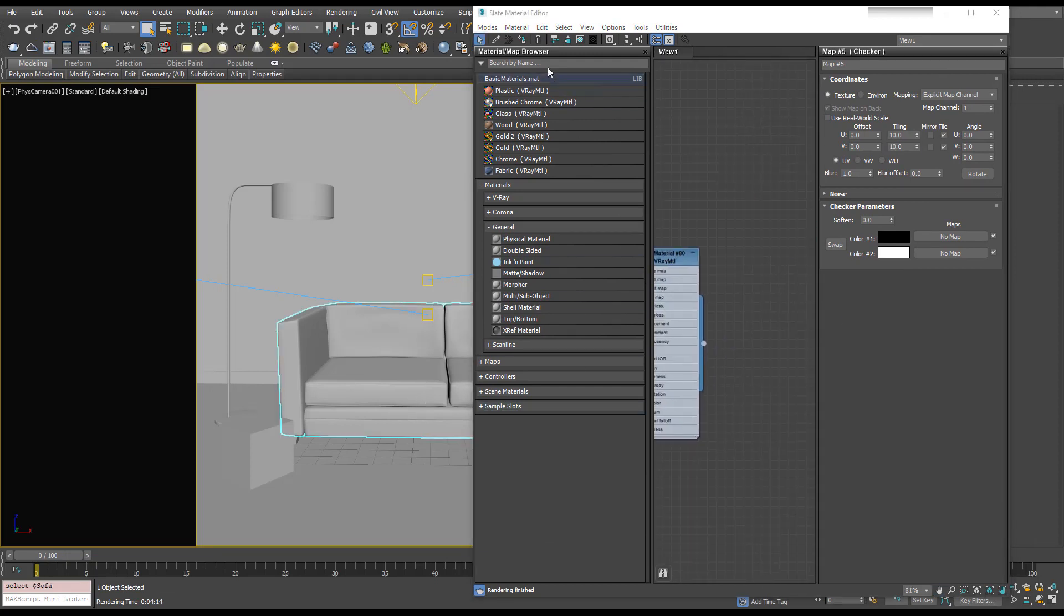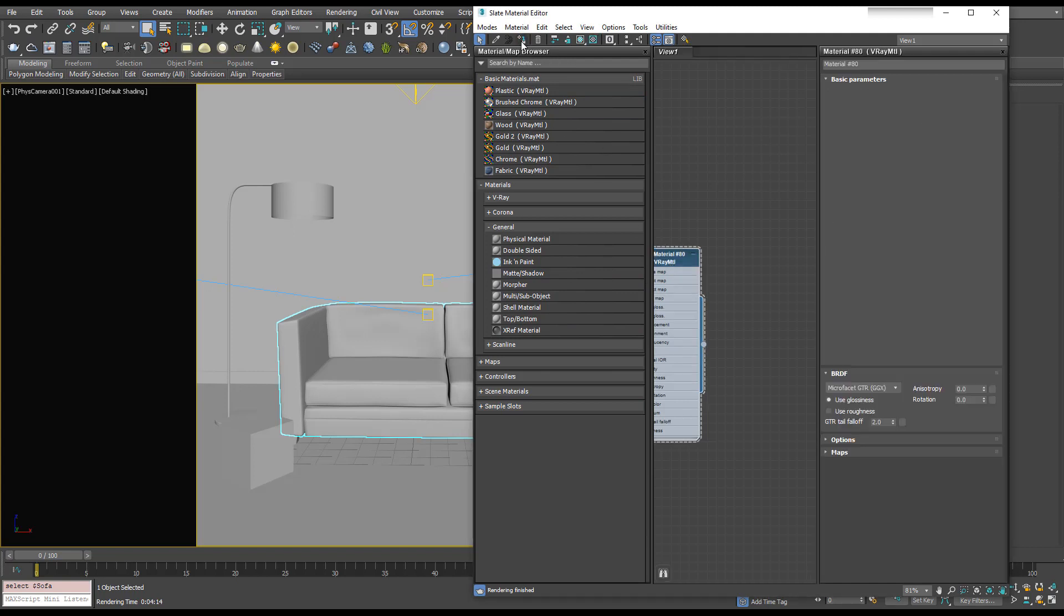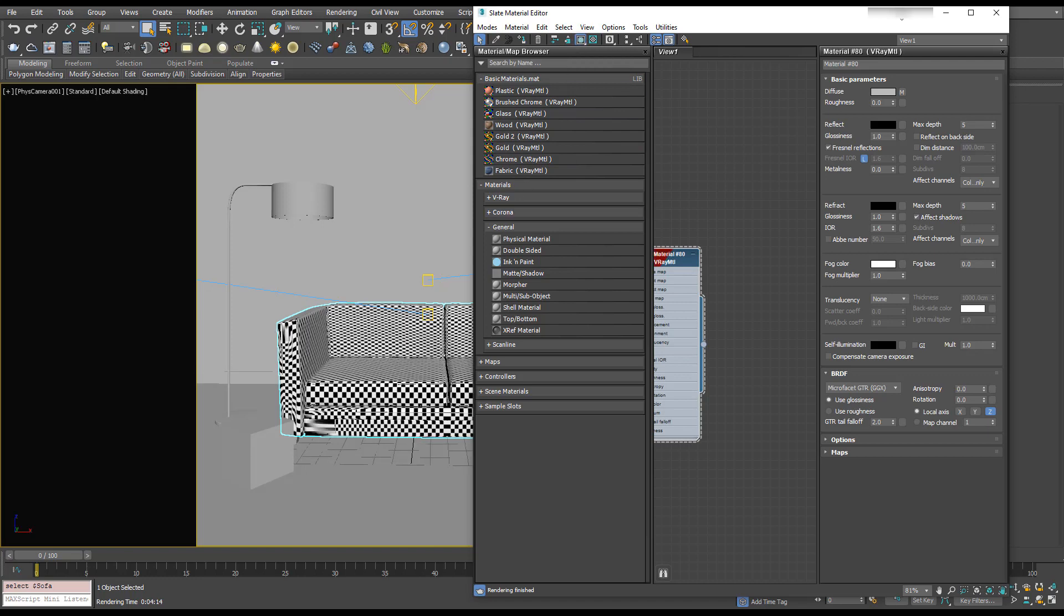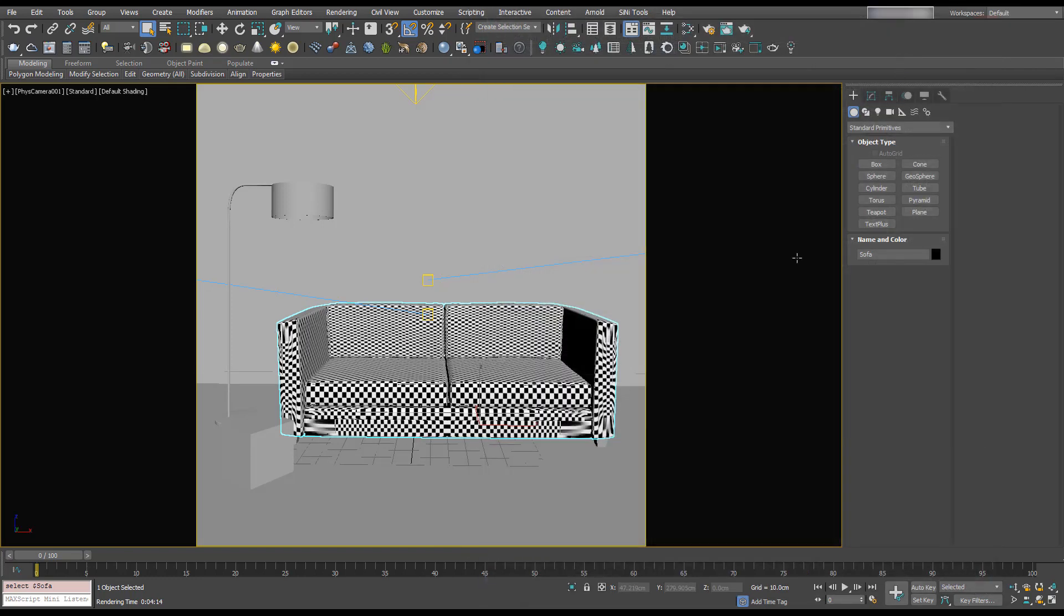I'm going to select our sofa and apply this material to it. I'm going to show Shaded in Viewport, so we can see that our checkerboard has been projected onto this sofa.